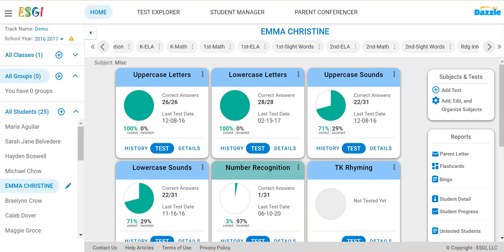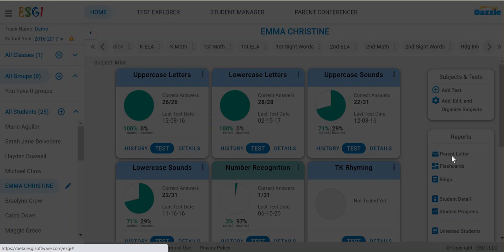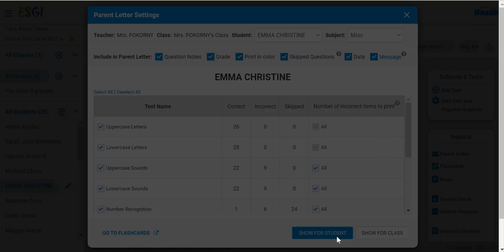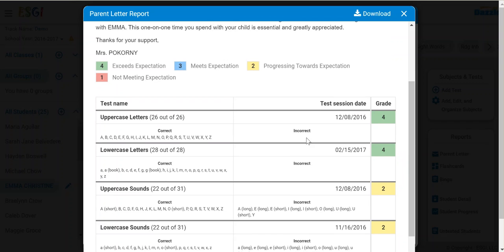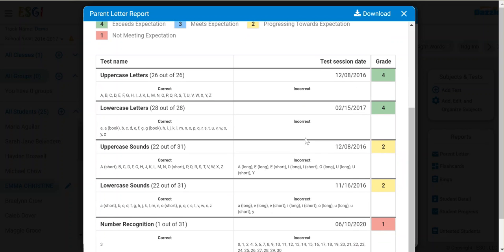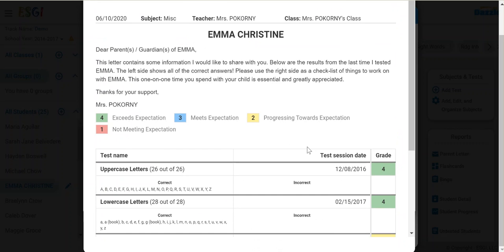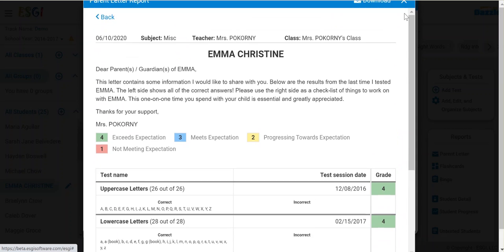To access the parent letter and flashcards, choose a student from the class list and click parent letter. This will show a personalized letter for the student showing everything they got correct and incorrect on all the assessments. This report can be downloaded.